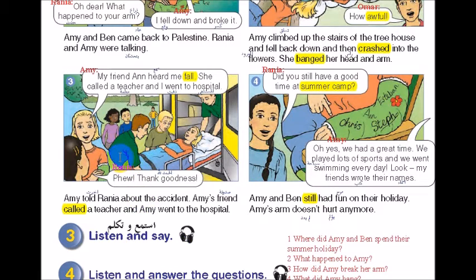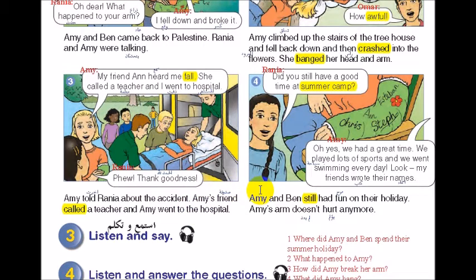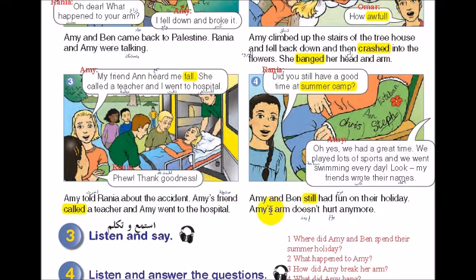Ouch! My friend Ann heard me fall. She called a teacher and I went to hospital. Phew, thank goodness! Amy told Rania about the accident. Amy's friend called a teacher and Amy went to the hospital. Did you still have a good time at summer camp? Oh yes, we had a great time. We played lots of sports and we went swimming every day. Look, my friends wrote their names. Amy and Ben still had fun on their holiday. Amy's arm doesn't hurt anymore.